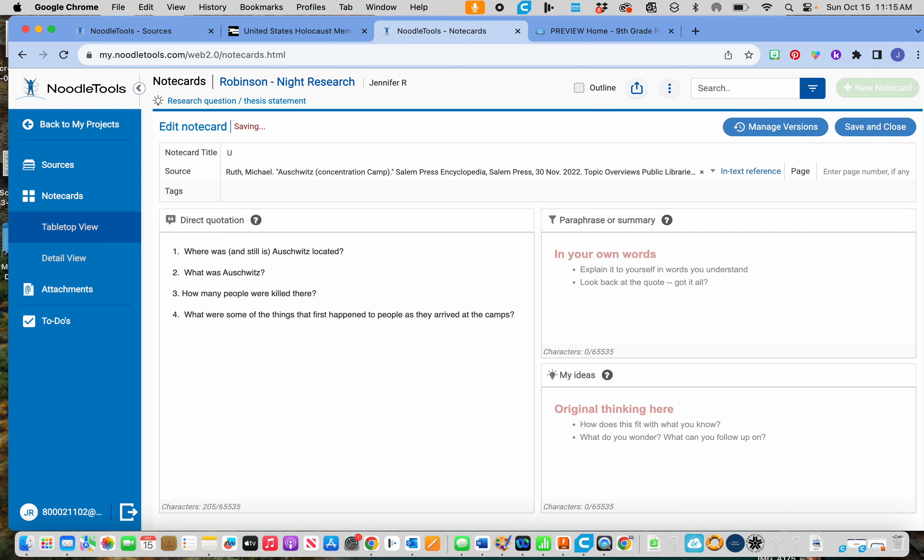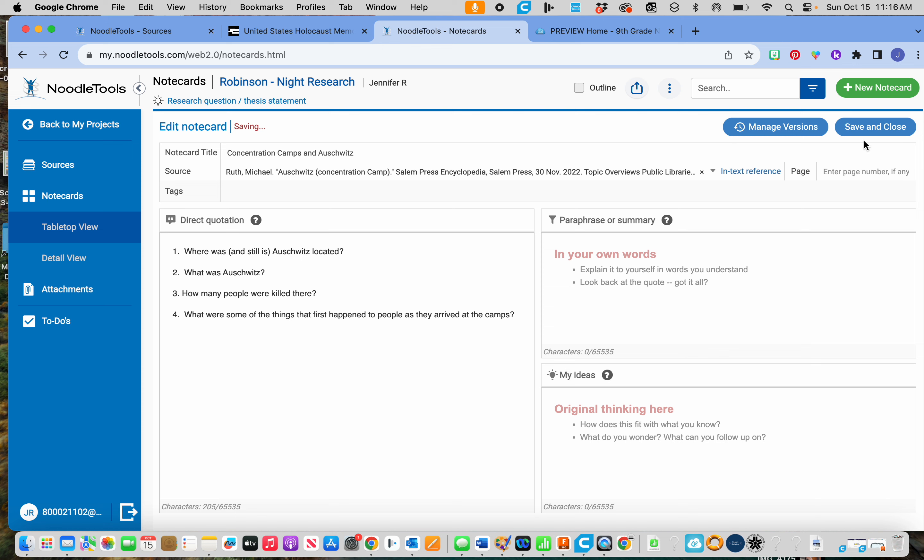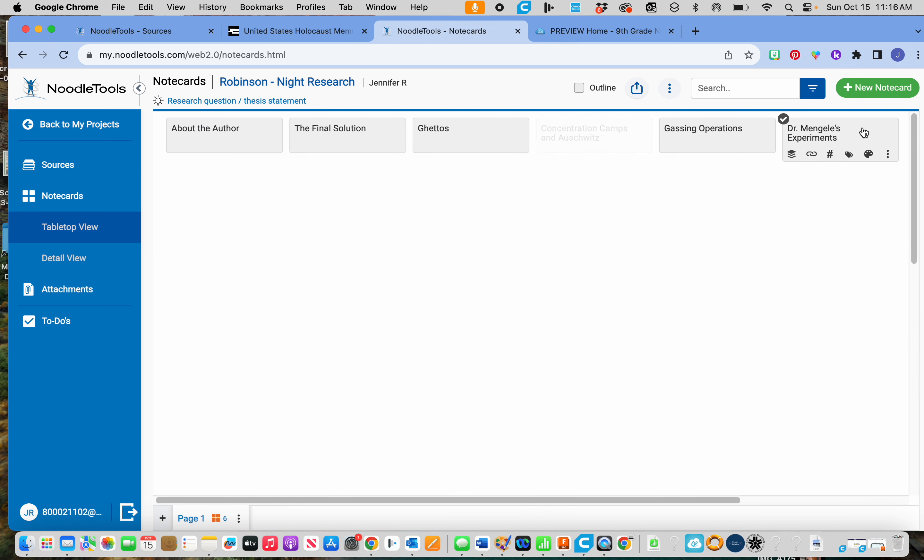And type that title in there. So you can always come back and edit those if you need to.